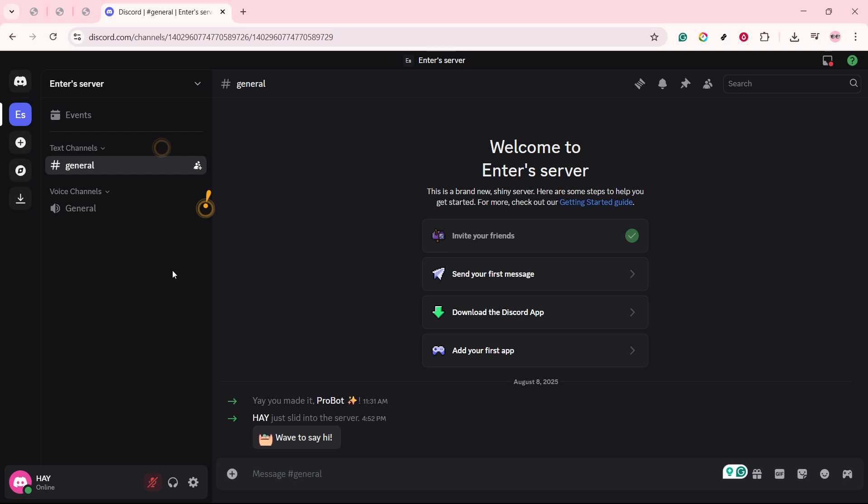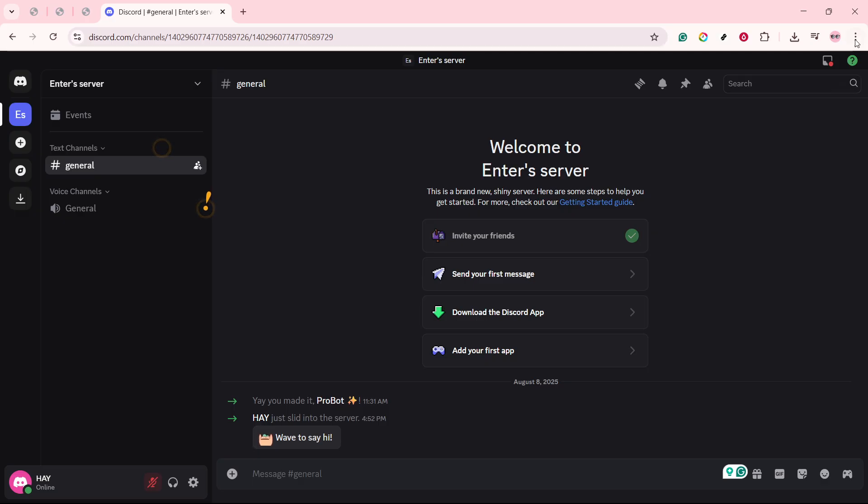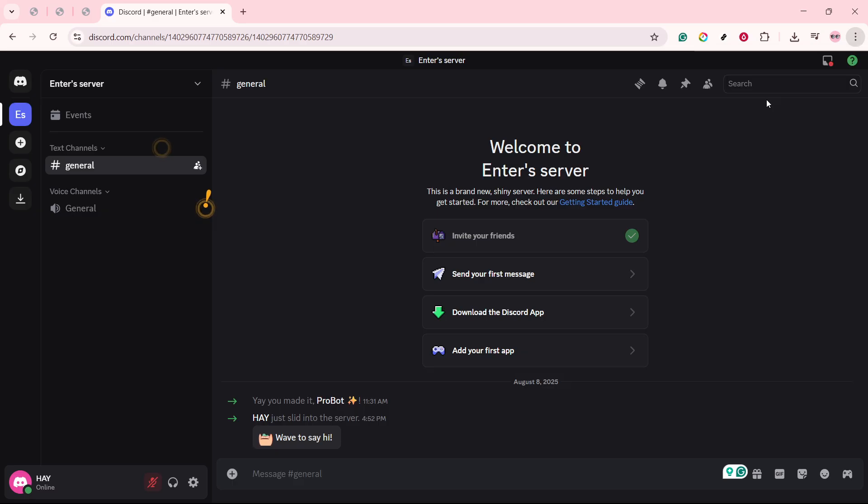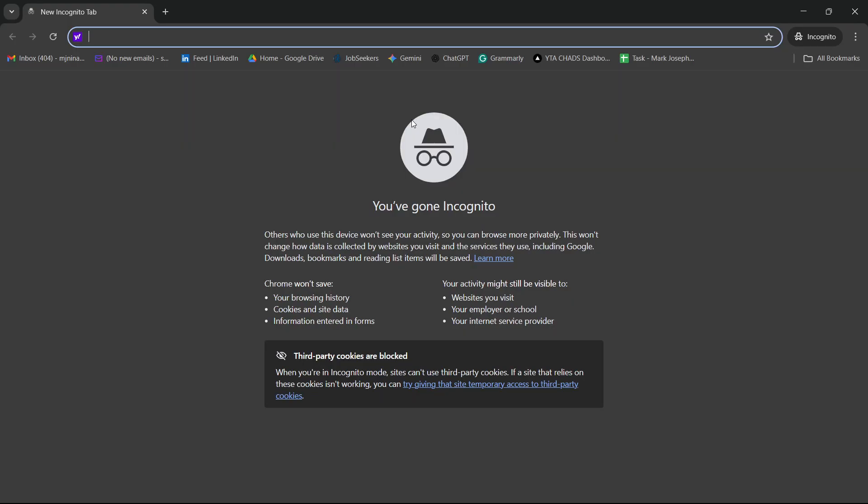Next, consider switching to Incognito mode, also known as Private Browsing, on your web browser. This mode bypasses any cached data that may be interfering with your requests. Open up a new Incognito window, sign back into Discord, and see if your issue persists. This can often help because it uses a fresh session without additional data or cookies that might be causing interference.